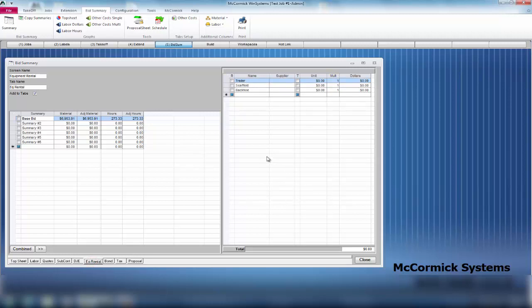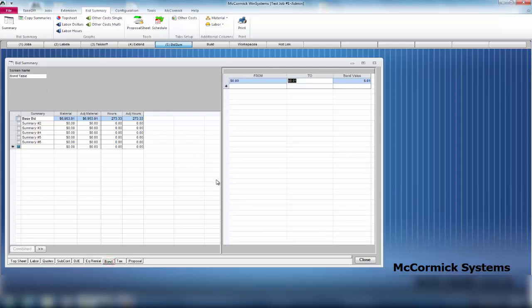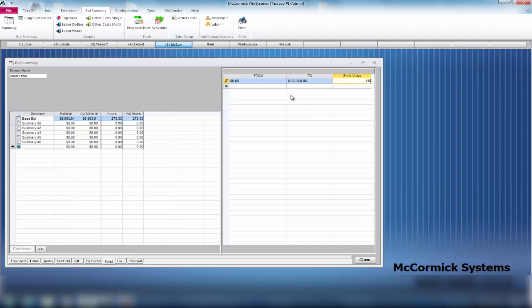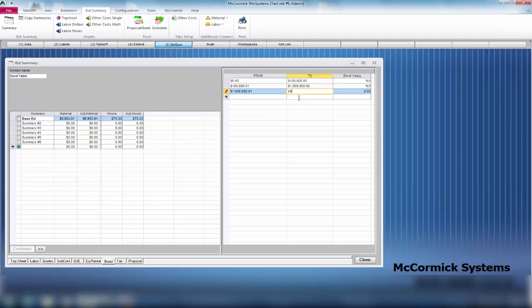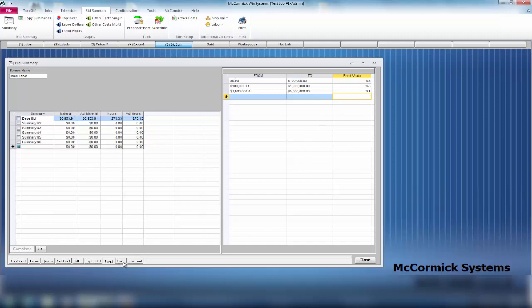We're done with direct job expenses. We can move on to equipment rental. You throw in any sort of unit charges that you have. The next table we have is a bond table. How the bond table works is you set this up one time. You would put in a cost: zero to $100,000 would be a 5% bond, $100,000 to a million would be a 3% bond, and a million to five million would be a 1% bond.